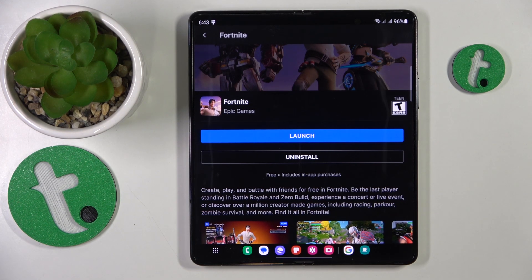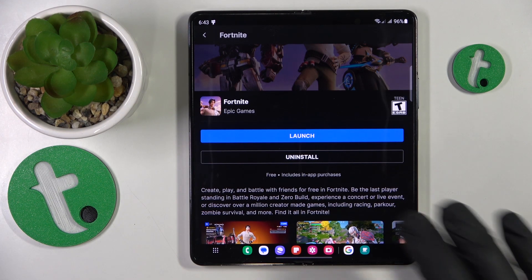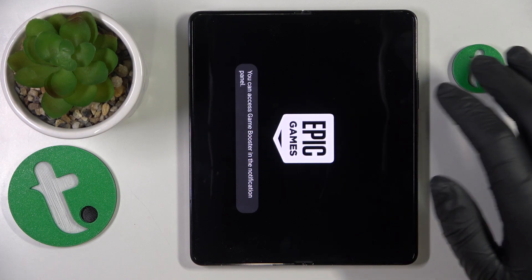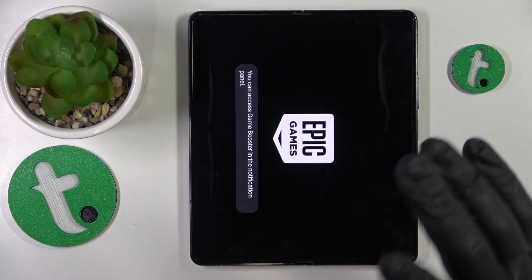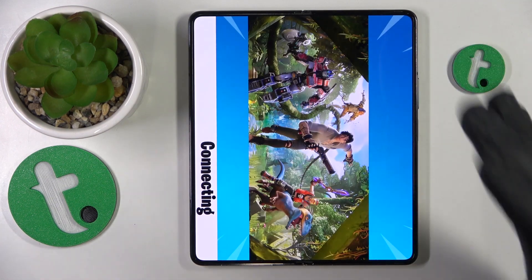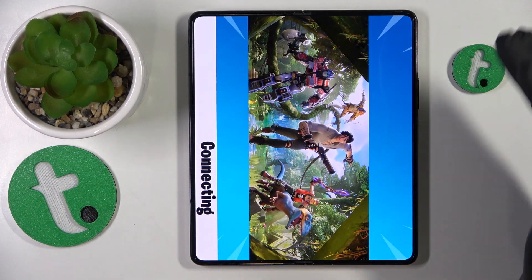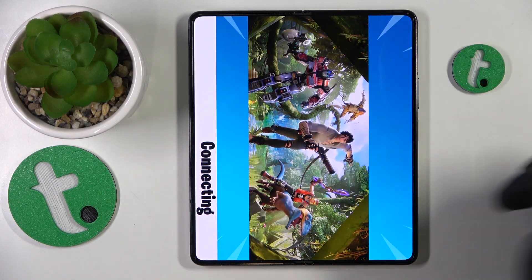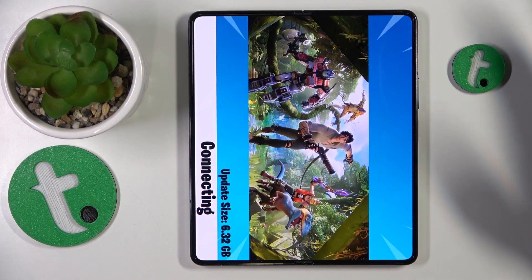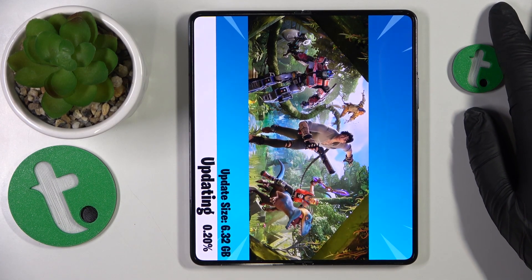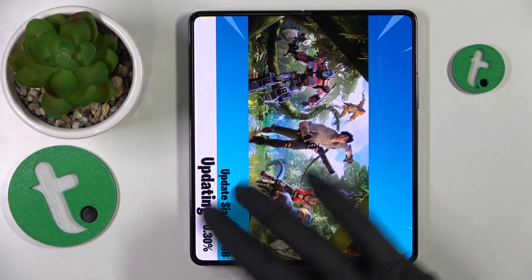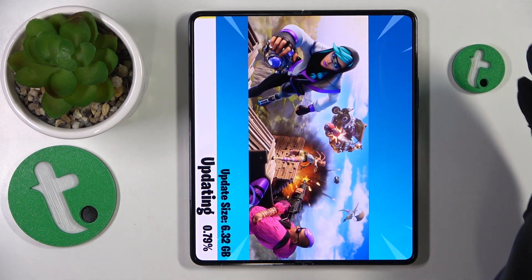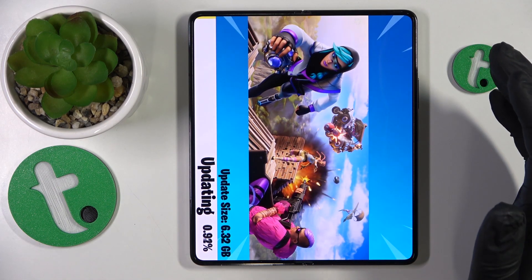Once the Fortnite game is both downloaded and installed, you can go ahead and launch it. The only thing that separates you from being able to play Fortnite is the final download of remaining updates and resources that the game needs in order to properly function. As long as this final update is finished, you will be actually able to start playing Fortnite.